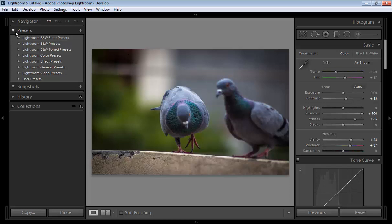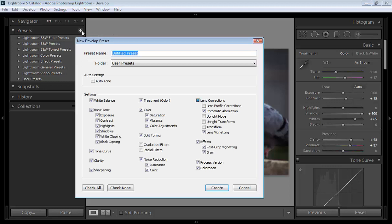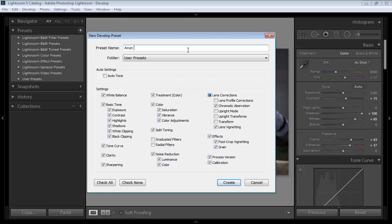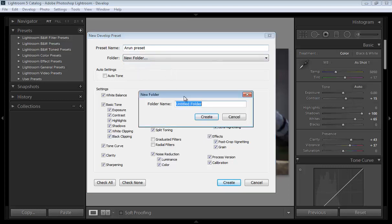Now click the plus sign. Then you will get the name for the preset. You can give the name for your preset. Suppose this is our own preset and I want this preset in the user preset and you can make your own folder. Like I have given new presets.